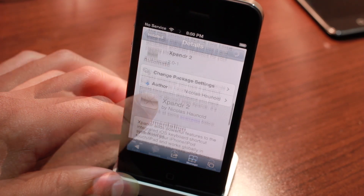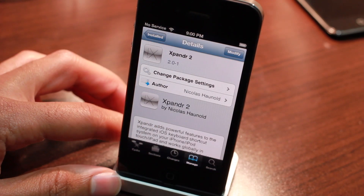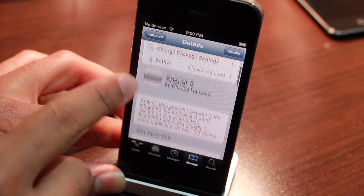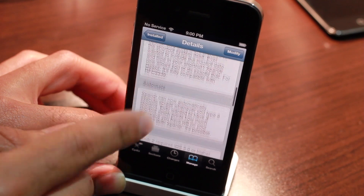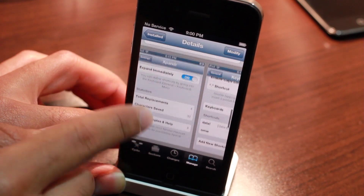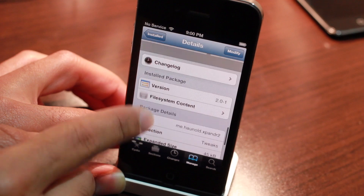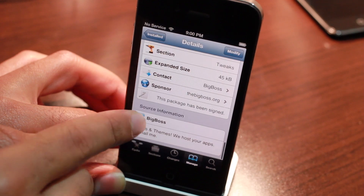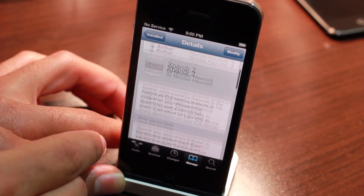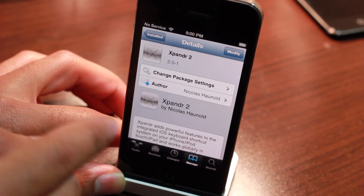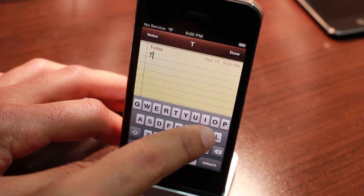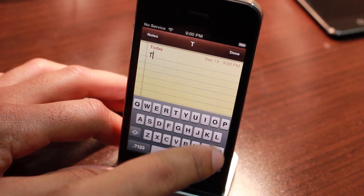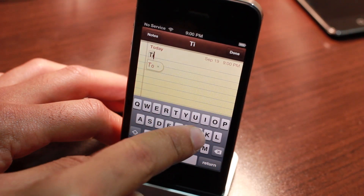If you want to try Expander 2, head over to Cydia's Big Boss Repo where you can download it for $1.99. It works together with the stock iOS shortcuts, so it's baked right into the operating system. It expands your shortcuts immediately and it's just awesome all the way around. Let me know what you guys think in the comment section. This is Jeff with iDownloadBlog.